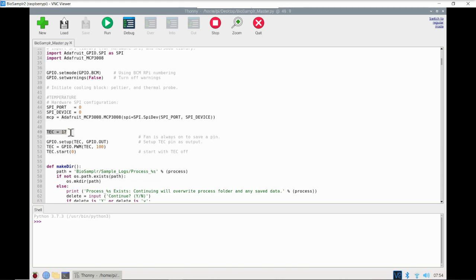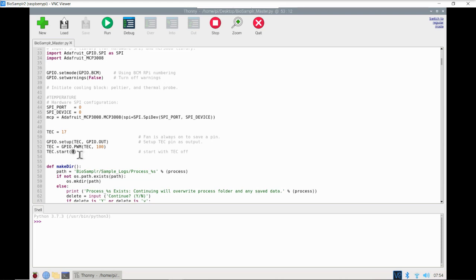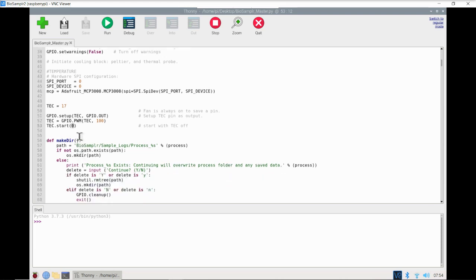We will define our first GPIO pin here. GPIO is general-purpose input-output pin. We need to tell the Pi each pin that we're using to either send a signal to something or receive a signal from something. We're going to set up our Peltier, our thermoelectric cooler, on pin 17, and start that Peltier module with a duty cycle of zero, so that is off to begin with.